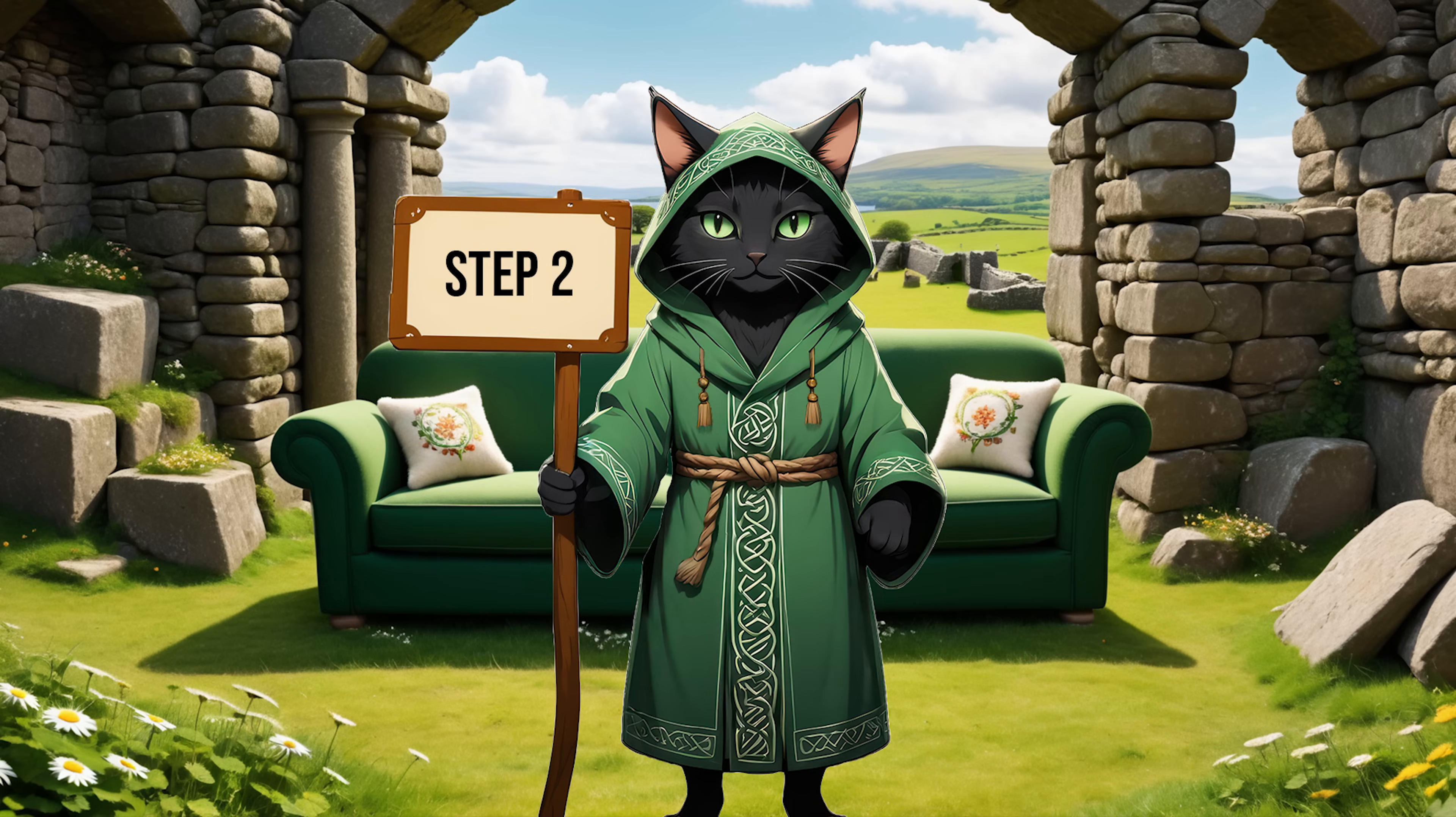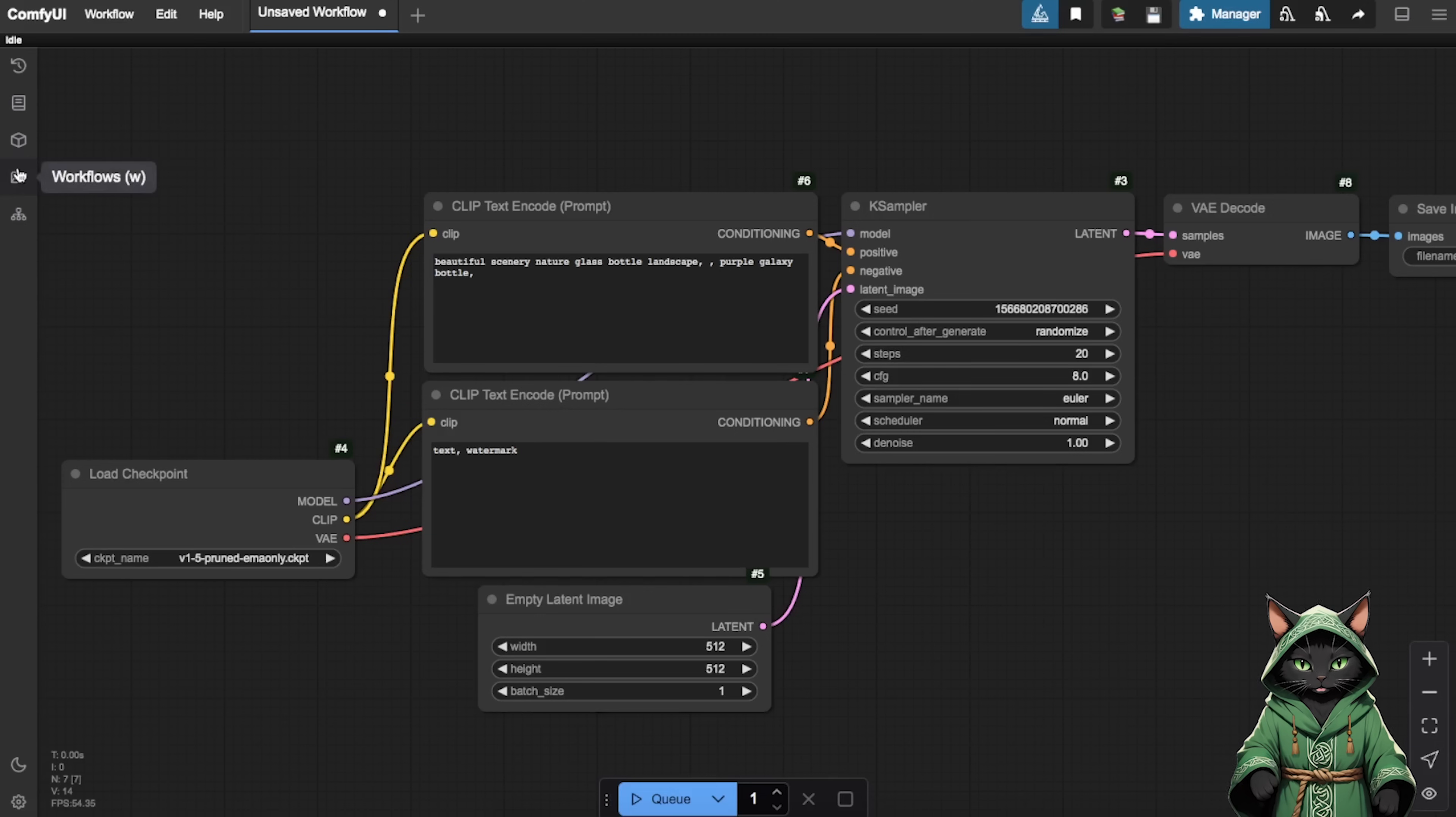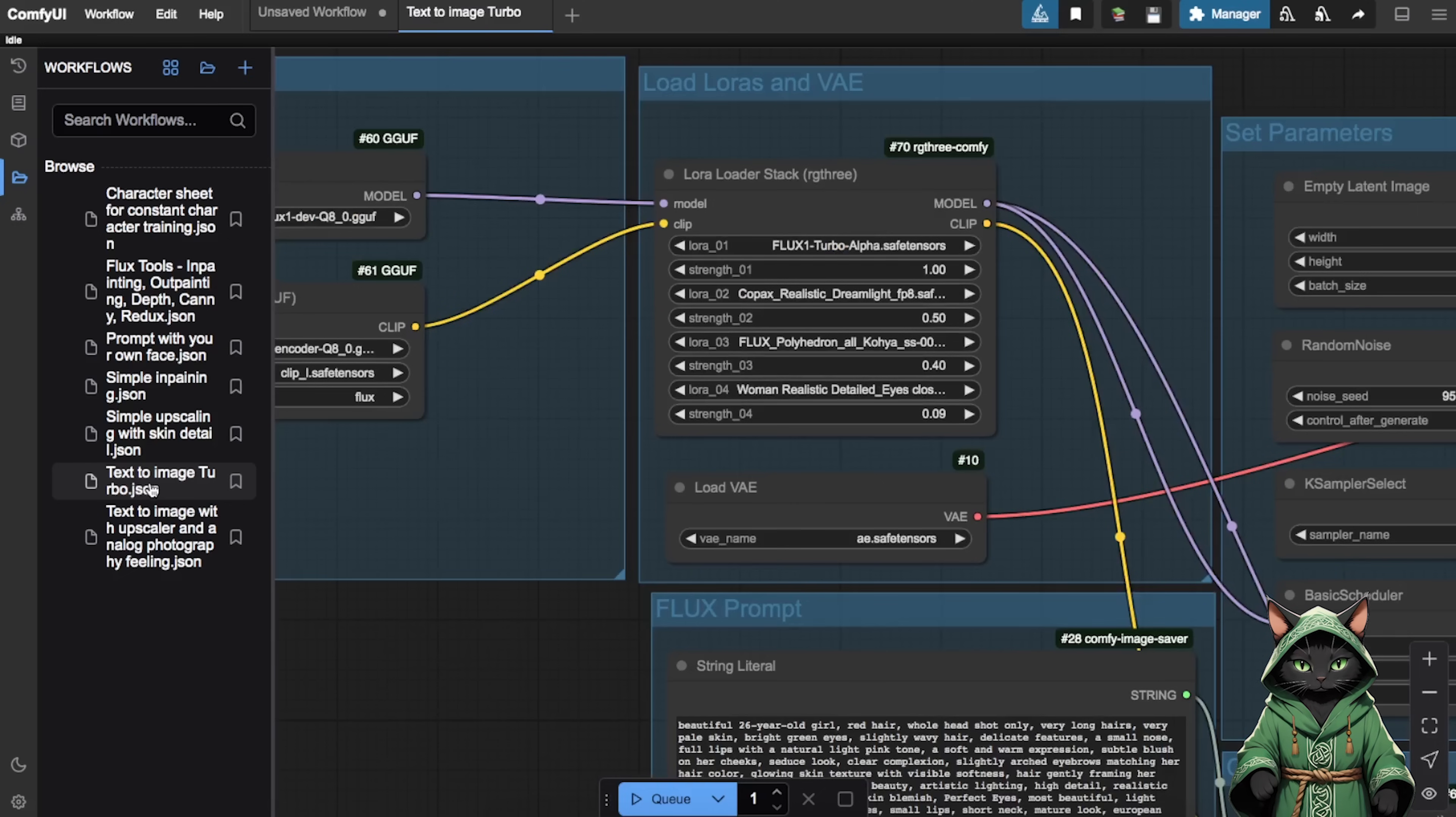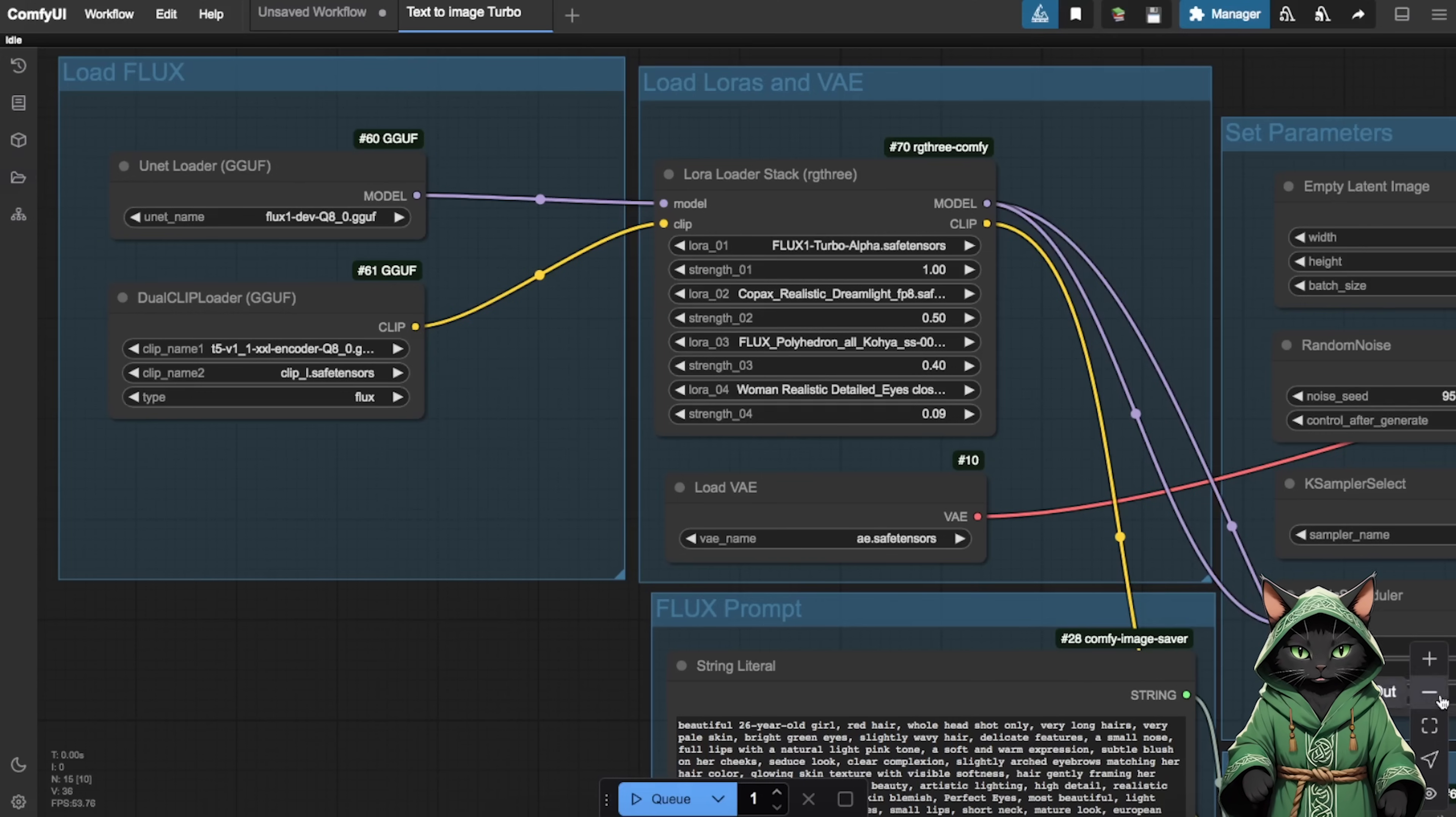Step 2. We are going to open Comfort UI from port 3020. Hop into the workflow section, that open folder icon, and select the text-to-image turbo workflow. Why turbo? Because we like speed, baby.